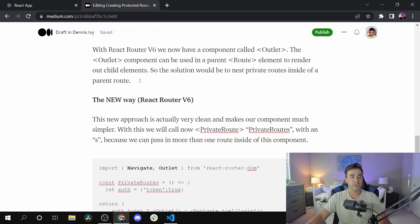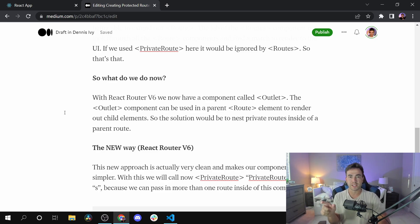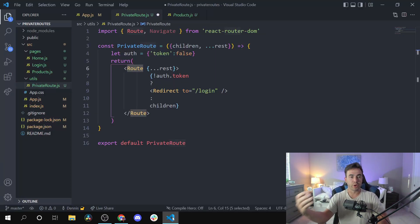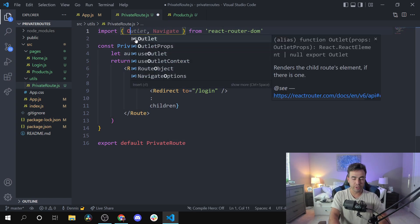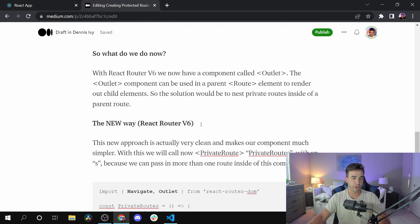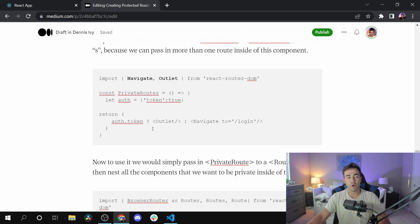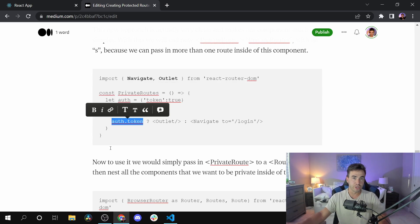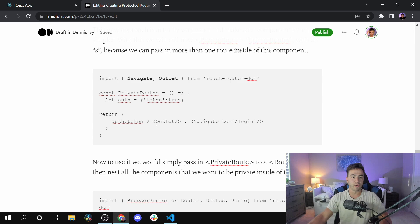To fix this, we're going to use a component called Outlet. Outlet essentially allows us to nest our routes. We're still using the Routes component, but instead of extending a Route, we're going to use Outlet to render child routes. So we import Navigate and Outlet from React Router DOM, keep our authentication check, and if authenticated, render the child routes via Outlet.